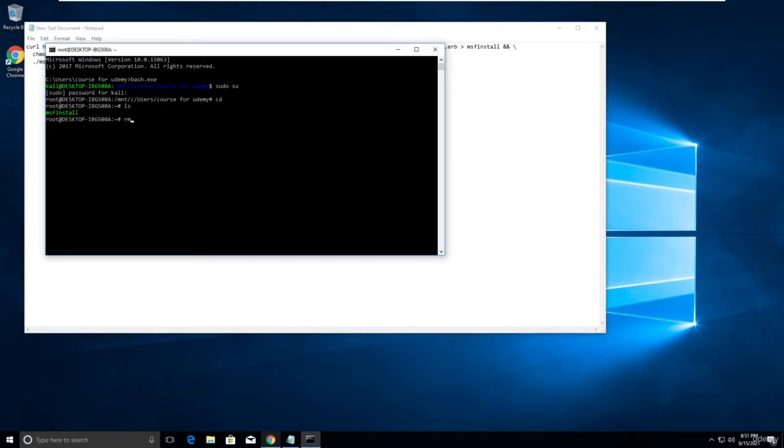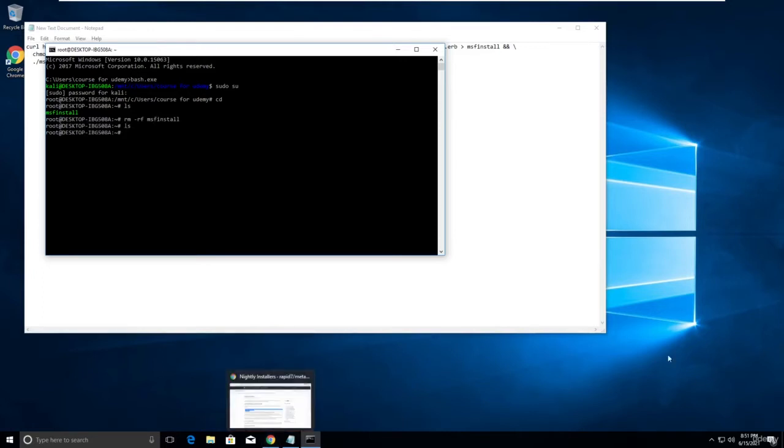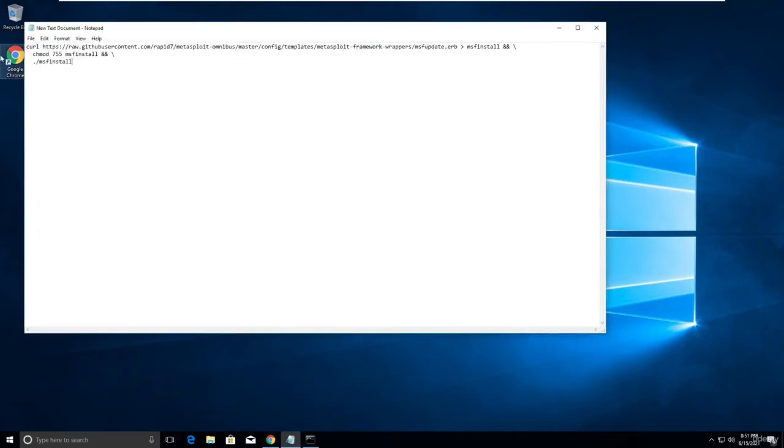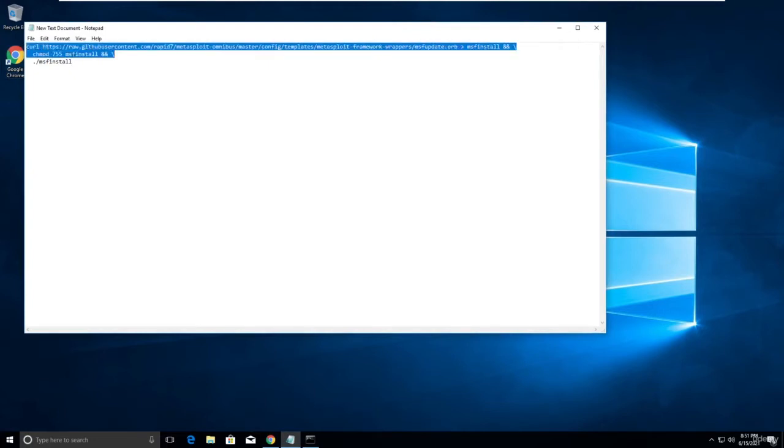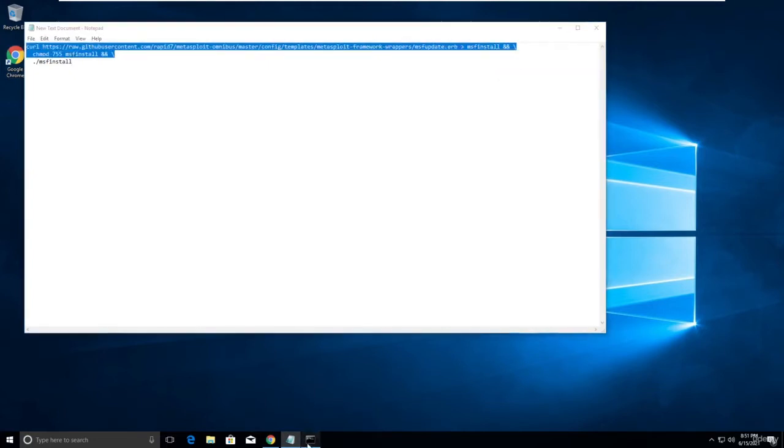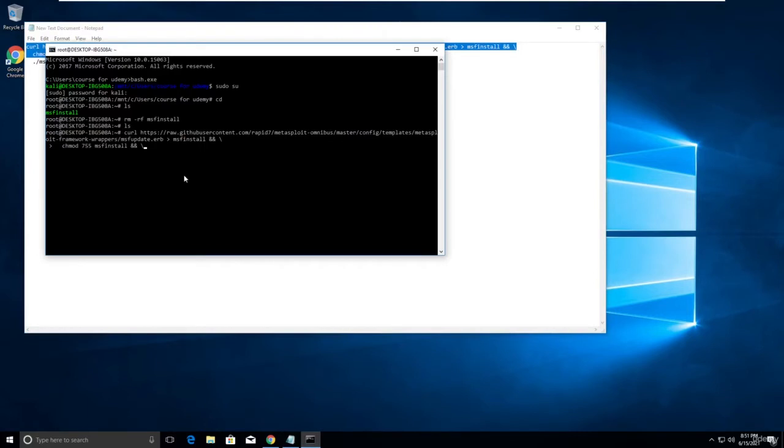Let me remove this - rm dash rf msf. Let me type ls again. There is another thing. Let me do one thing. Just select this whole line, copy it, and simply paste it here.